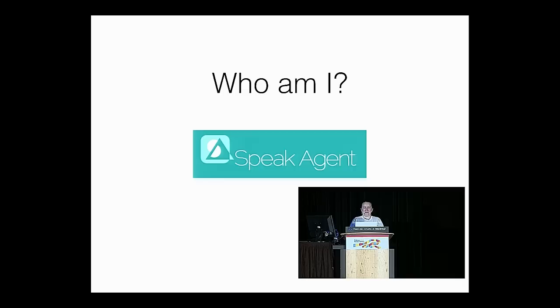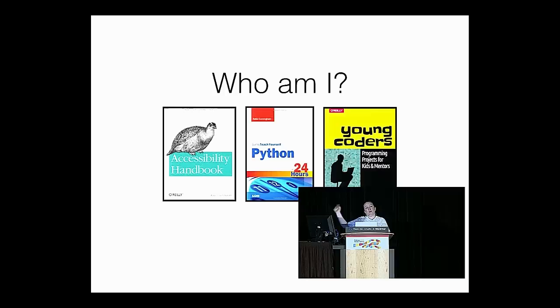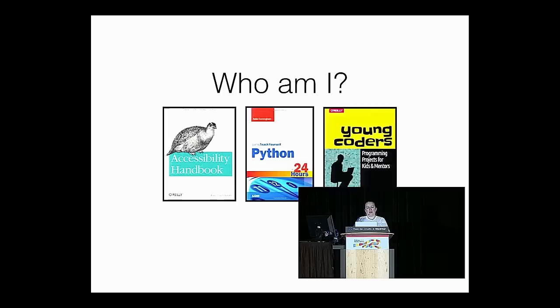Good crowd. I never know what to expect when I do a non-Python talk at these conferences. Sometimes I get five of my besties sitting in the middle encouraging me, and sometimes I get a nice full room. So this is a good showing. Who am I? I am the Director of Technology at SpeakAgent. That means I just pretty much do anything that has to do with the computer, because there's only one of me. Startup life. I'm also an author. I wrote the Accessibility Handbook. I also wrote Teach Yourself Python in 24 Hours.